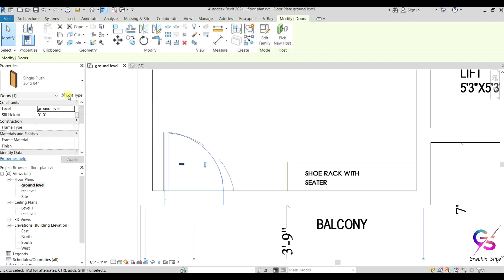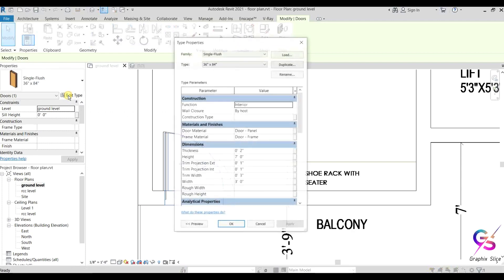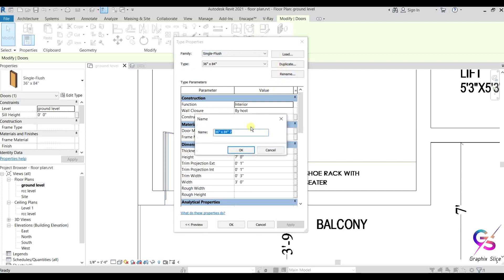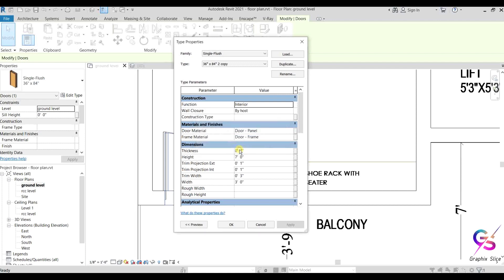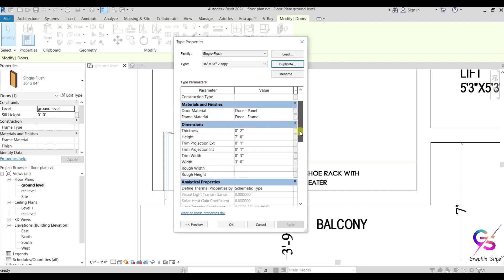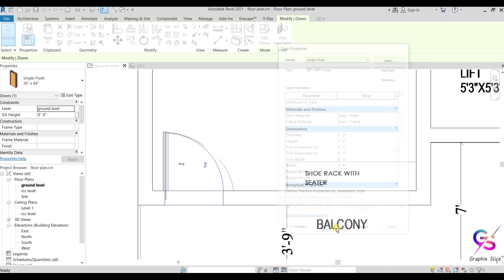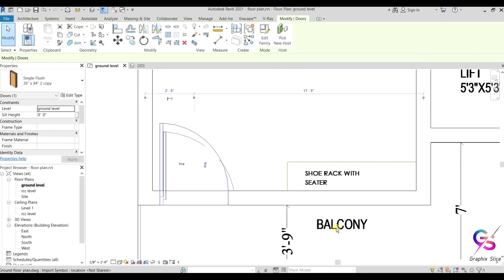If you want to change the door width or window width, you can edit it through Edit Type. To keep the source as it is and create another size, click Duplicate, rename it, and then change the width. Here it is three feet — I'm going to make it 3.5 feet. Like this we can place a customized component.